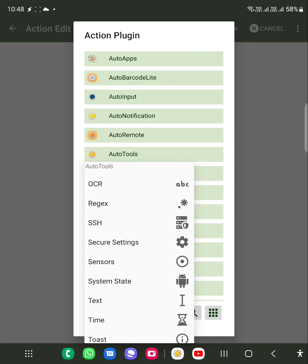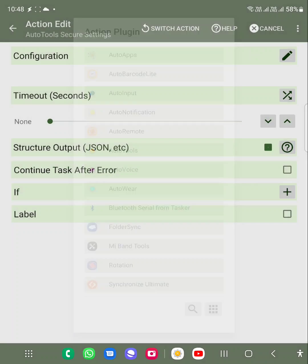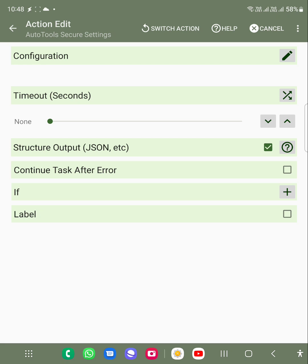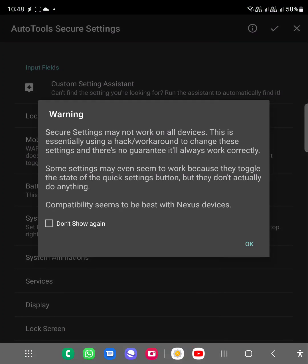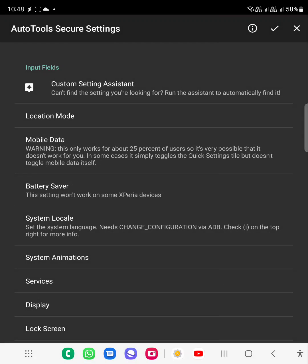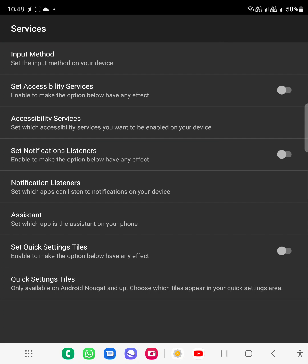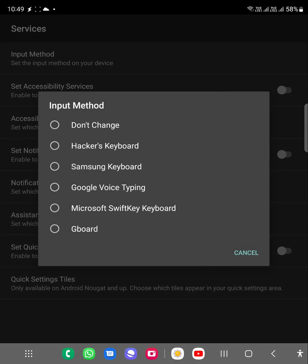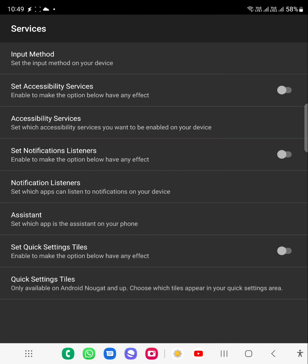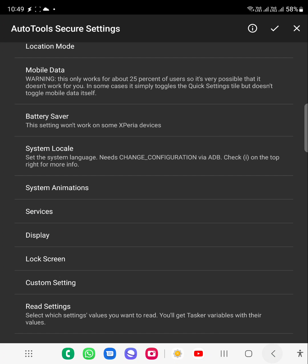What you need to do is go to the secure settings, and then from the secure settings you need to choose services. Inside the services, you will see input method. When you click on it, it will list all the keyboards available, so you can choose the keyboard which you want to use in the task. You can just click on it, go back, and click on the right button to save it.